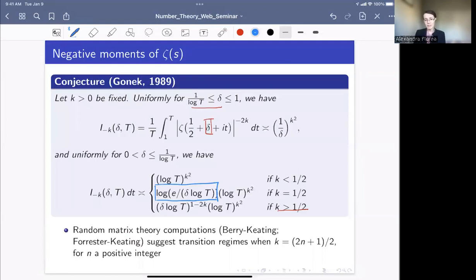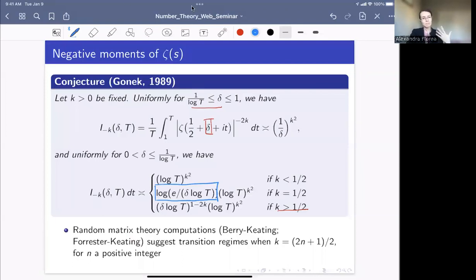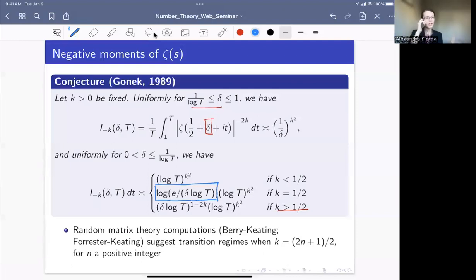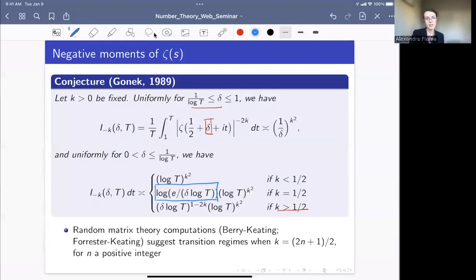It turns out that if you use random matrix theory, this partially contradicts Gonek's conjecture. The way Gonek arrives at the conjecture is by assuming the Riemann hypothesis, but everything is heuristic.